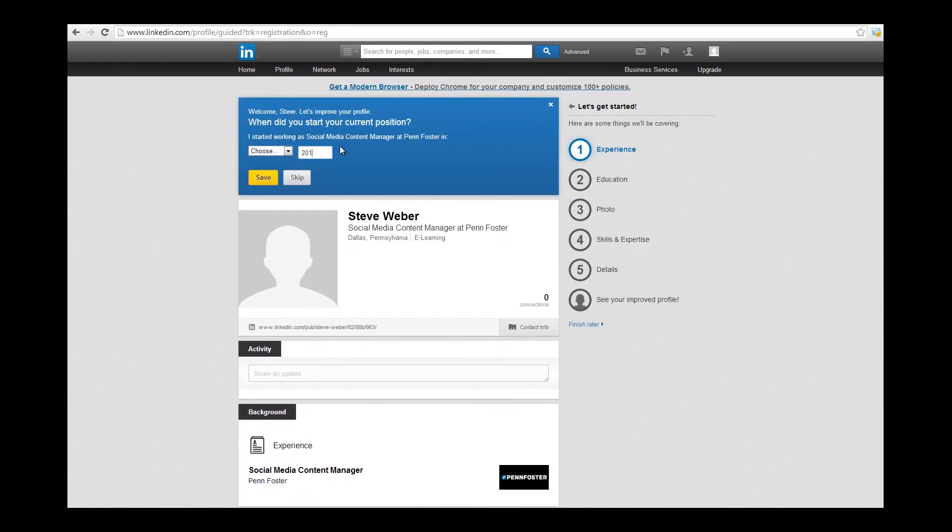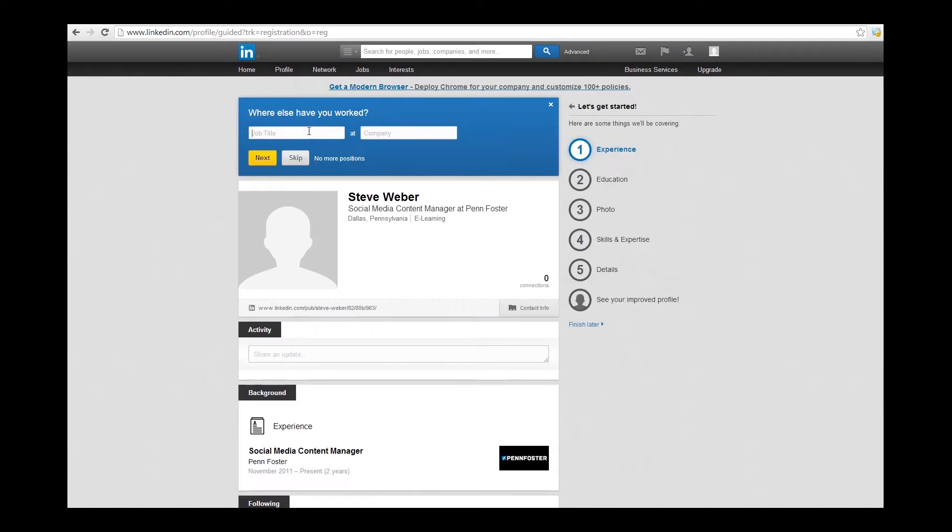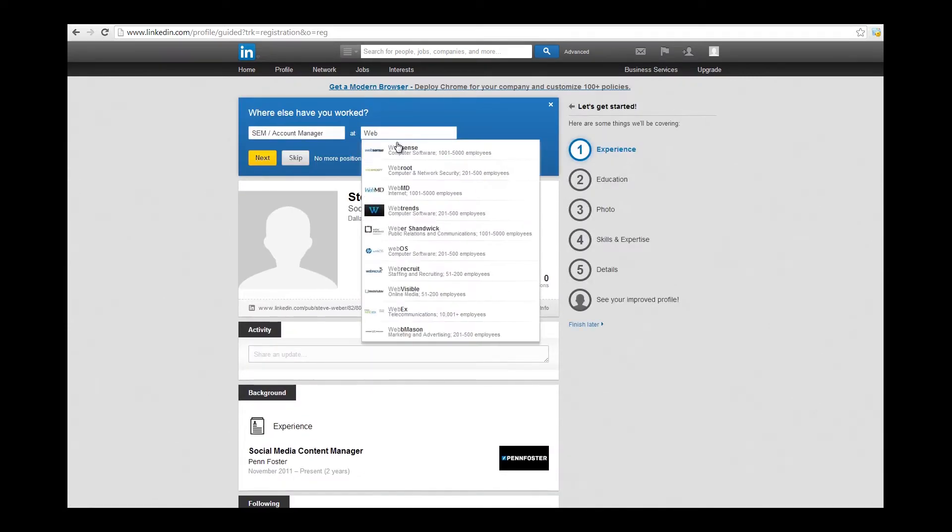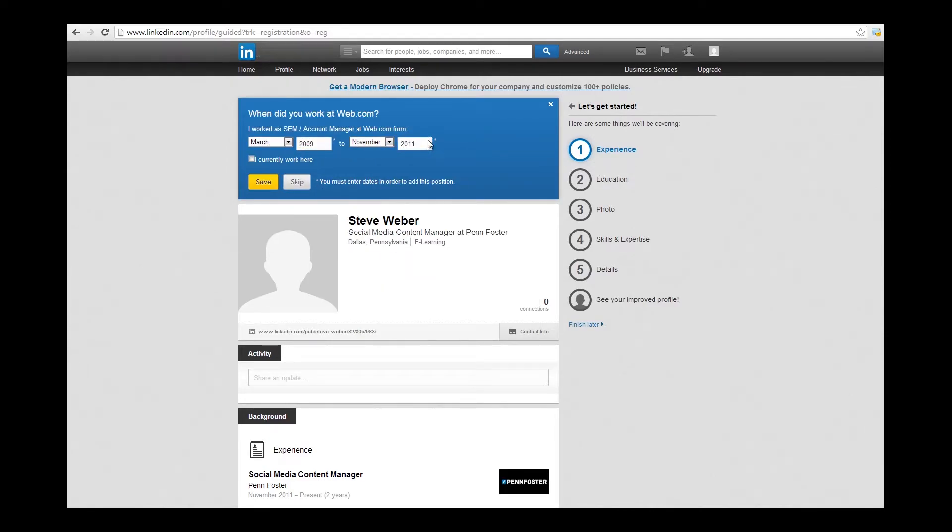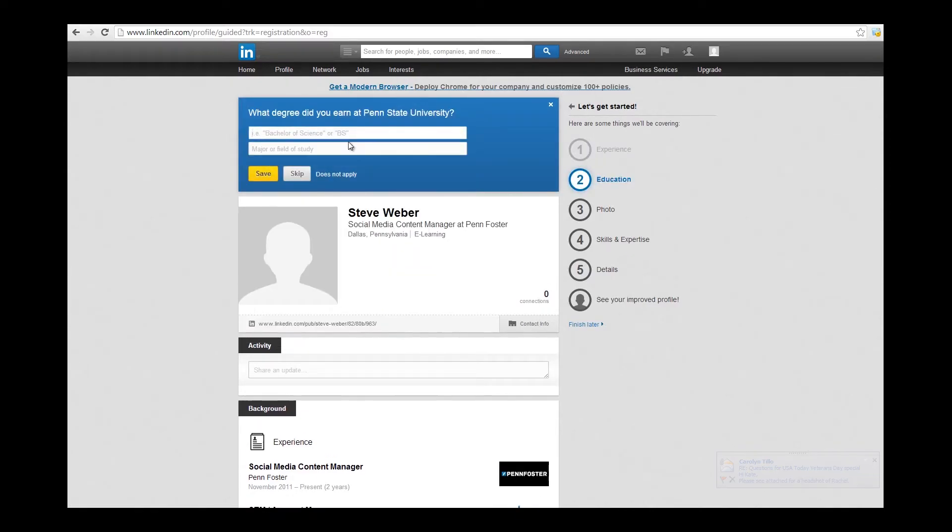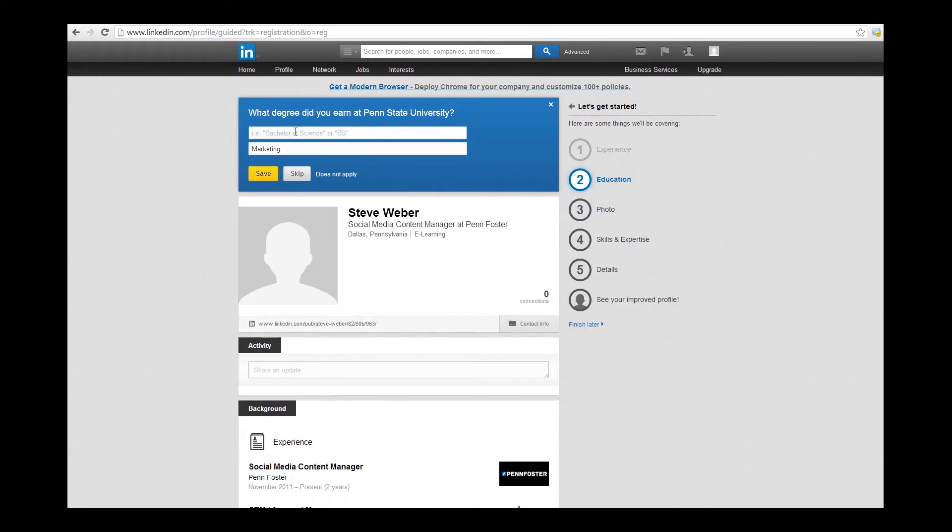Then from there, the account wizard will ask you questions at the top, and that'll really help you fill out the profile. Anything you don't want to answer, you could skip.